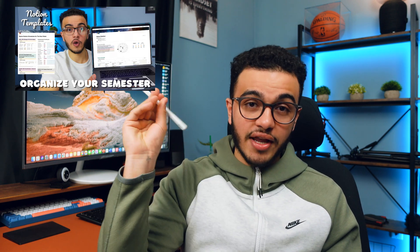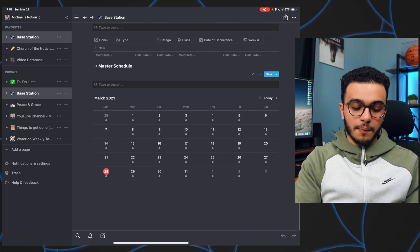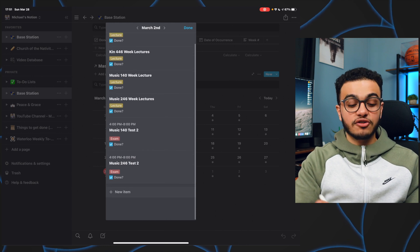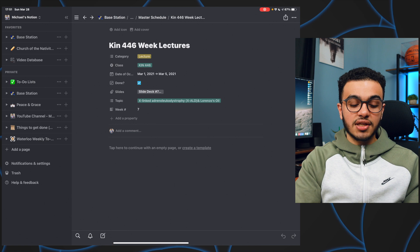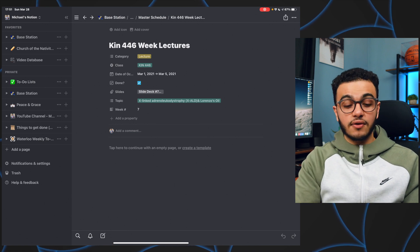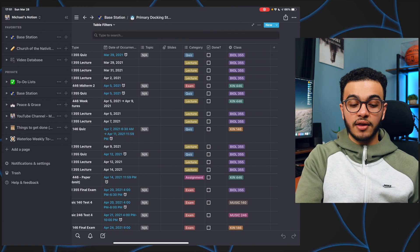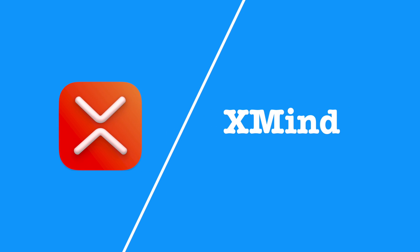I use Notion for school. If I open my school setup, I have my whole schedule — let's go to March 2nd — you can see I already finished a bunch of stuff and checked it off the to-do list. I can also take notes for classes and over here in the primary docking station I have everything coming up in the next couple of weeks.